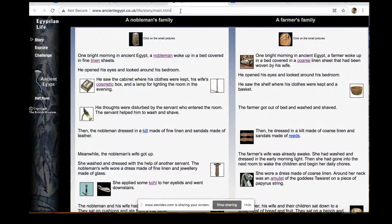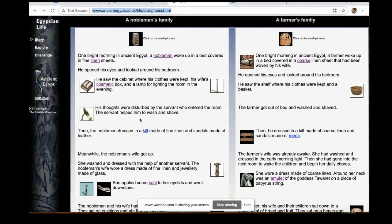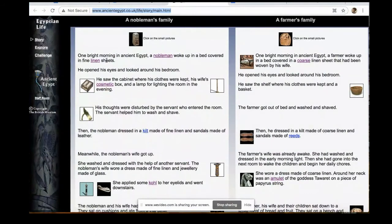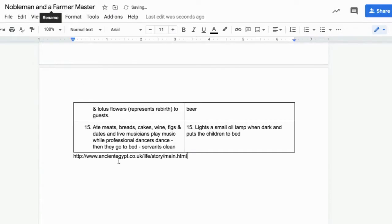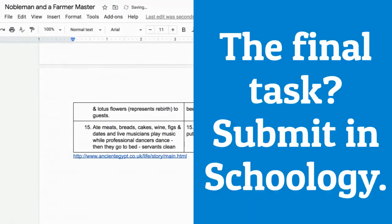After completing 15 facts in both columns, copy the URL address and paste it to the bottom of the document so you can cite the source later.